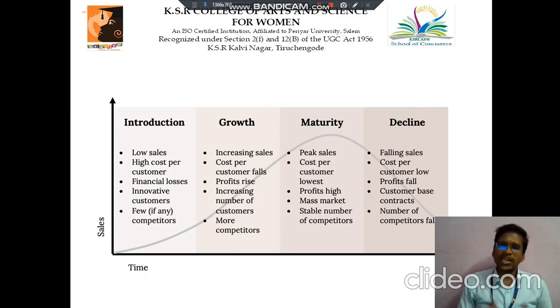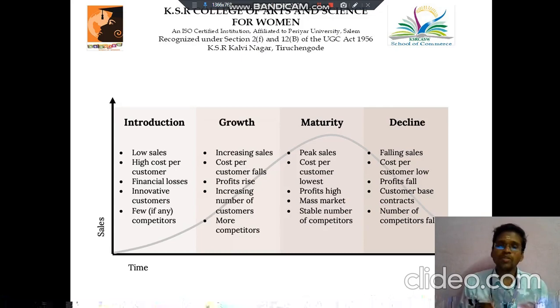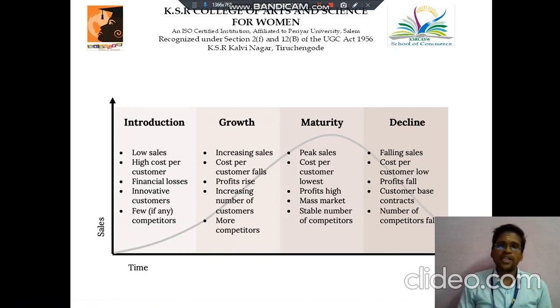Next is the maturity stage. Here the sales are at peak, the cost per customer is lowest, profit is high, mass market, and stable number of competitors.